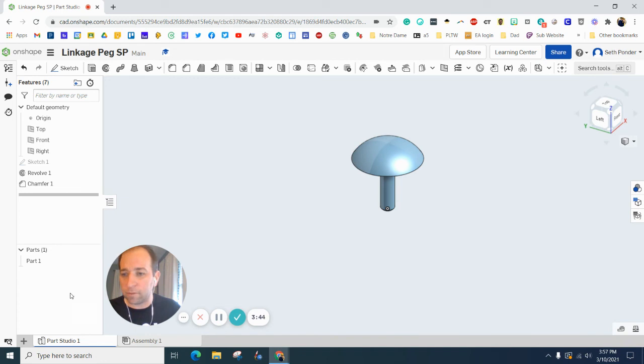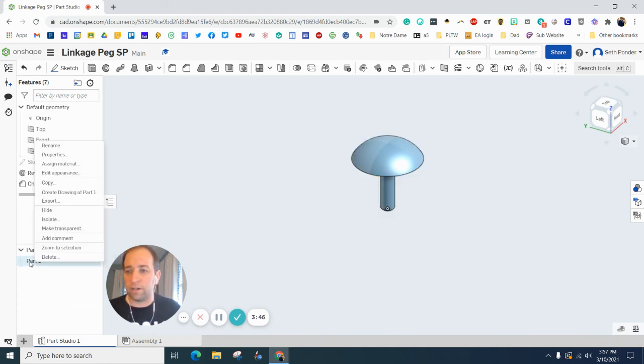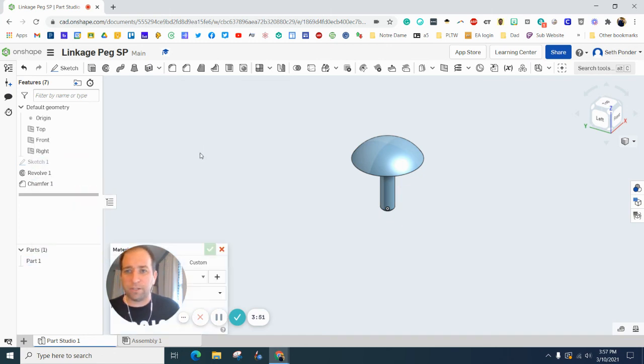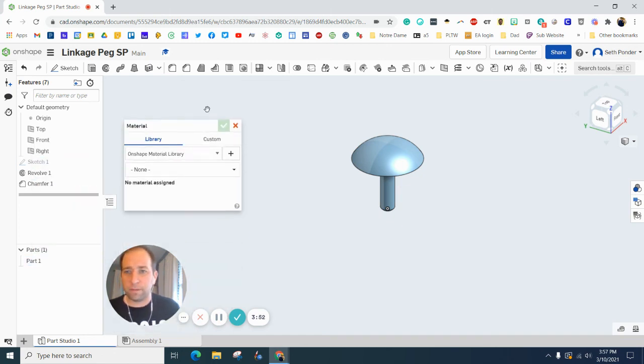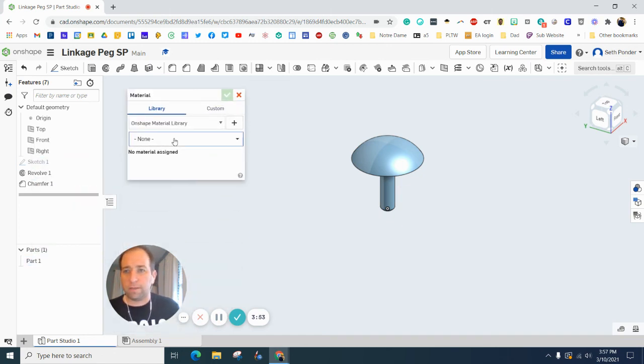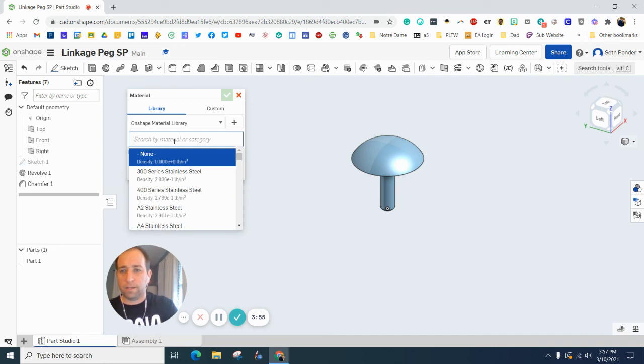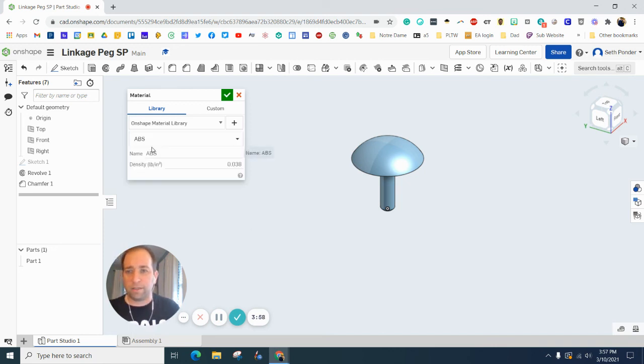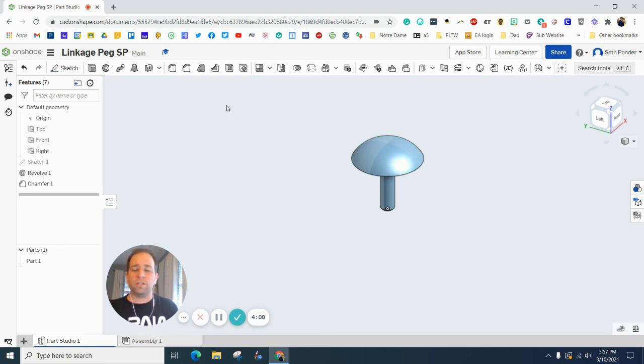So I would need to right-click on my part, go to assign material, make the material ABS plastic. Click that. Make sure you click your green checkbox.